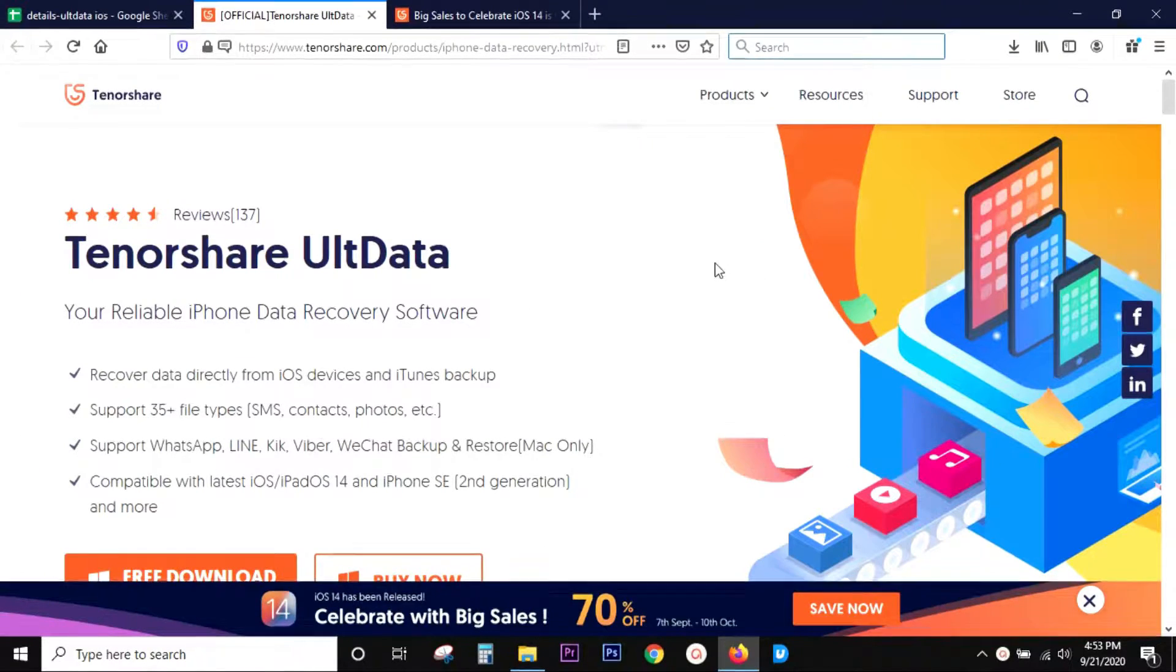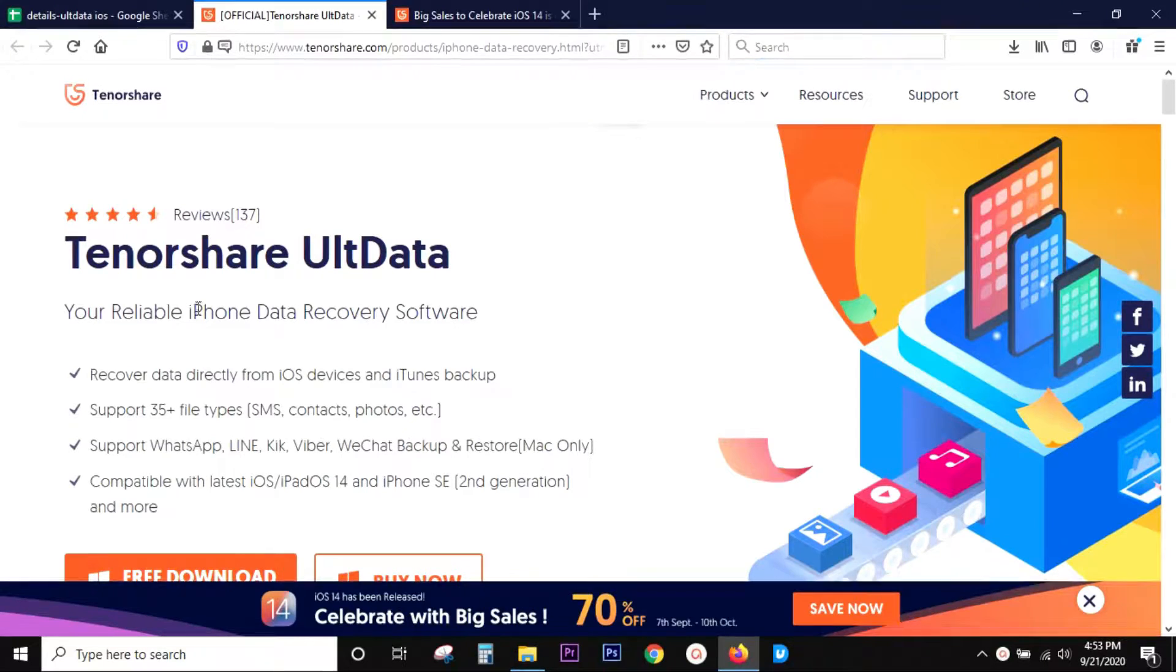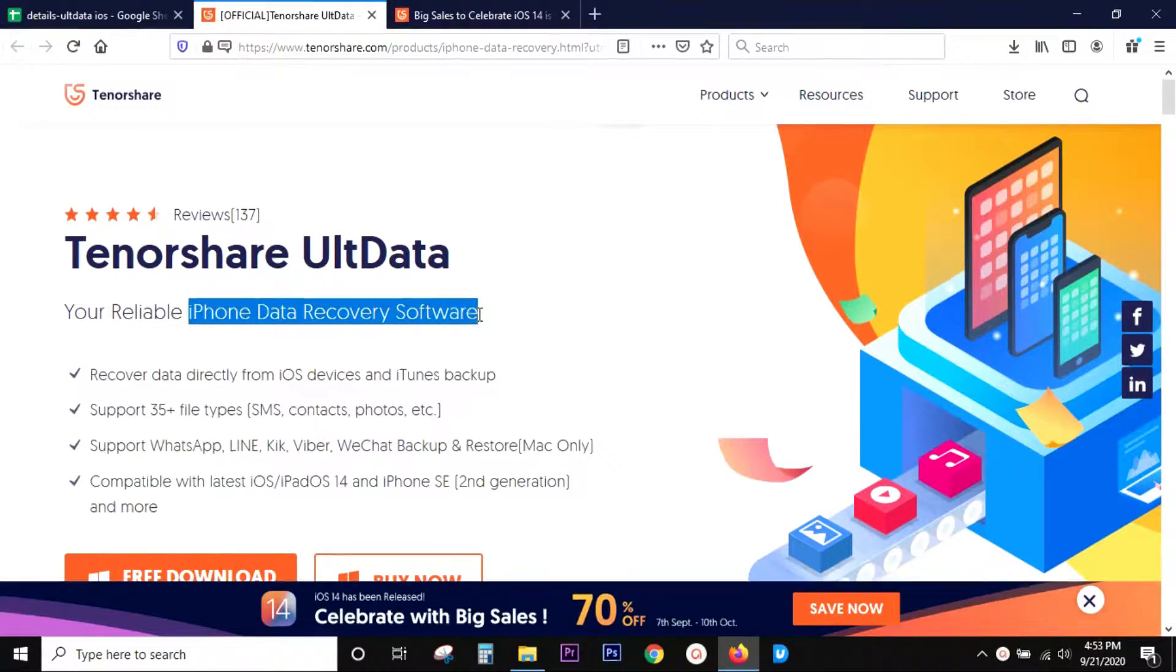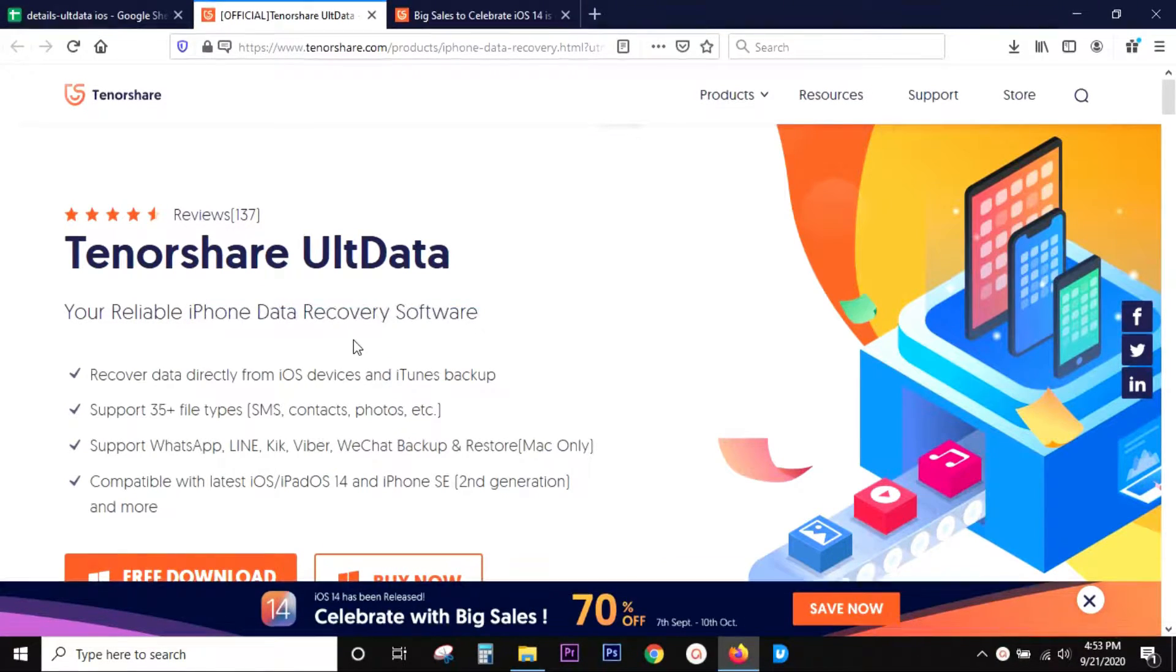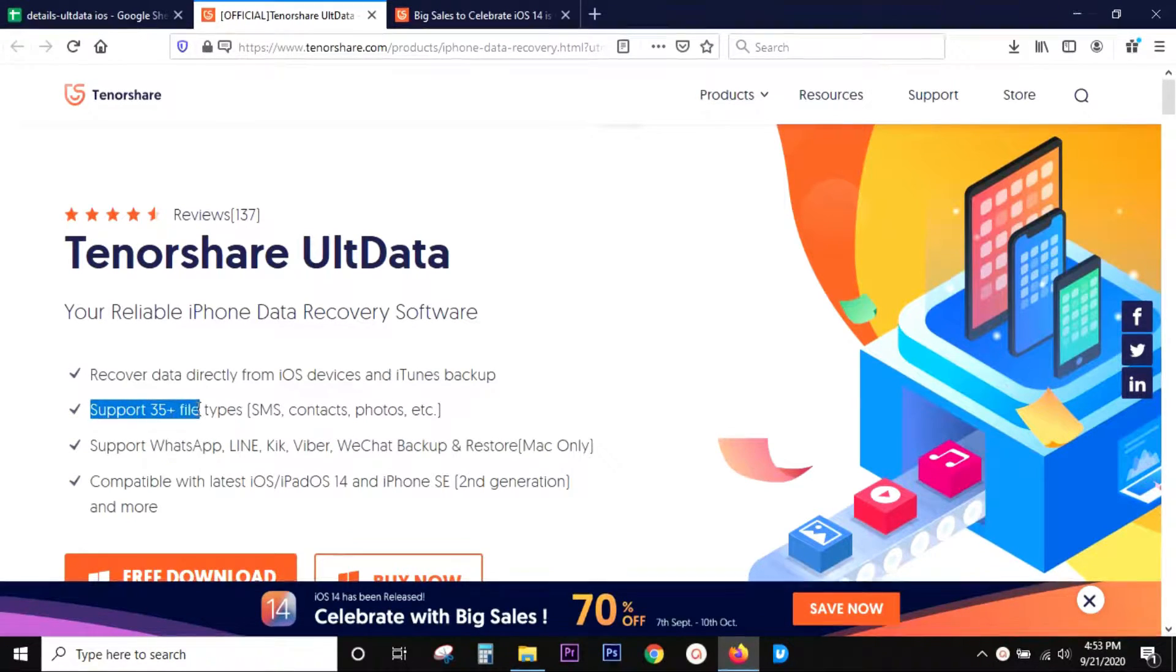Hey guys, Sukesh here. Today I want to introduce you to a software called Tenorshare UltData, which is basically an iPhone data recovery software. You can recover your deleted files, folders, and other documents.